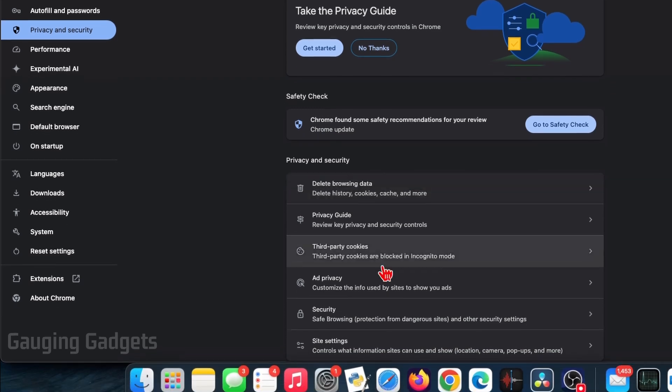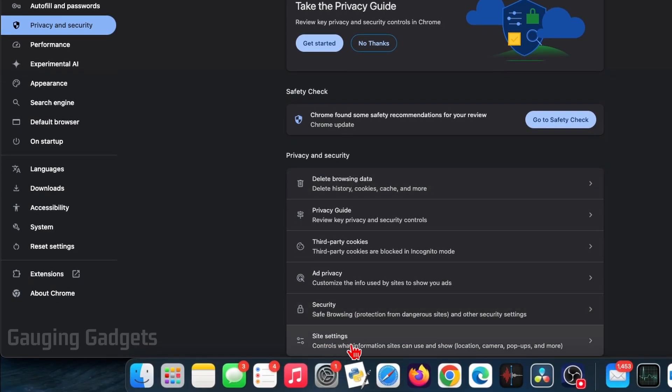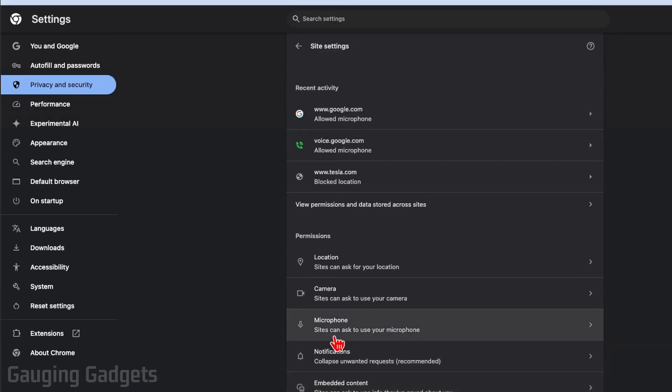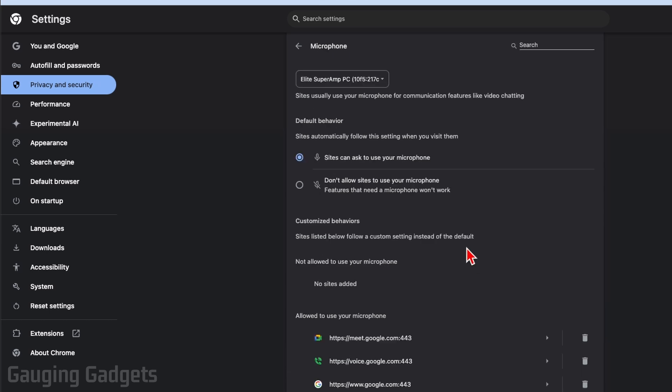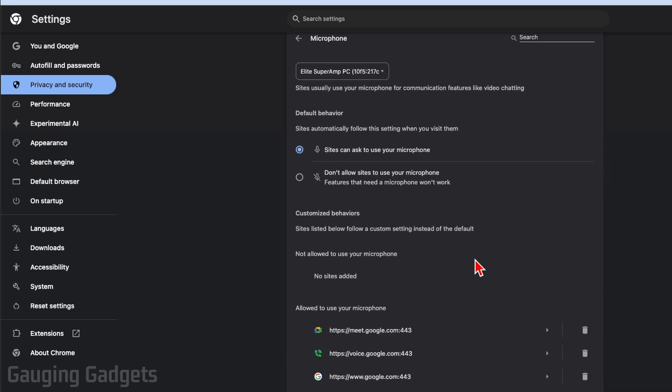Under privacy and security, scroll down and select site settings at the bottom. Then under permissions, select microphone. From here we can see which sites currently have access to our microphone.